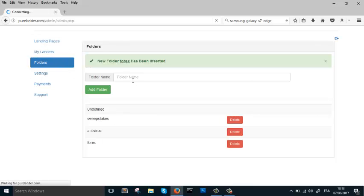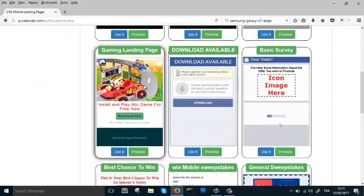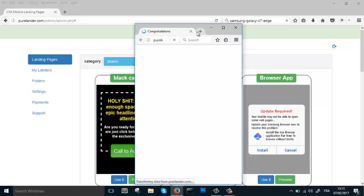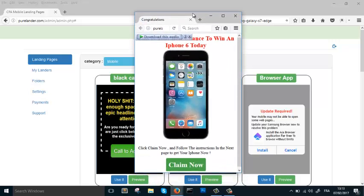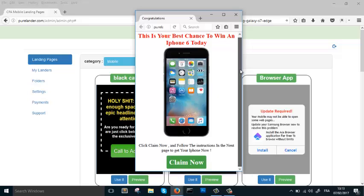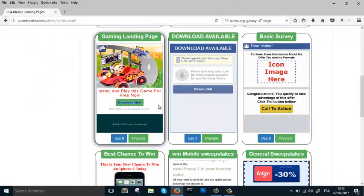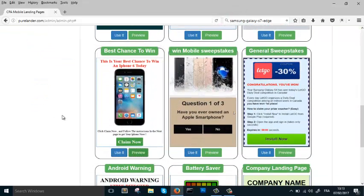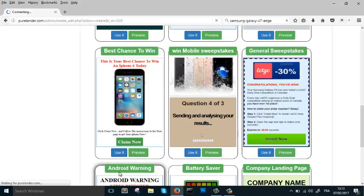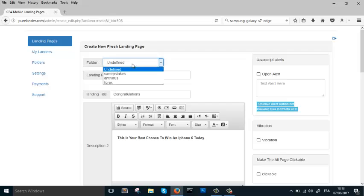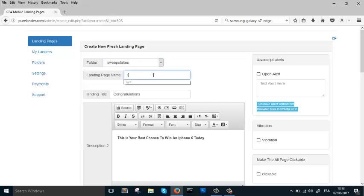Now let's go to Landing Pages and preview one. This landing page is really cool — it has a sound, but if it doesn't we can add one. Let's use this landing page. We're going to run a campaign for a sweepstakes offer. Let's put it in the Sweepstakes folder and call it LP1.